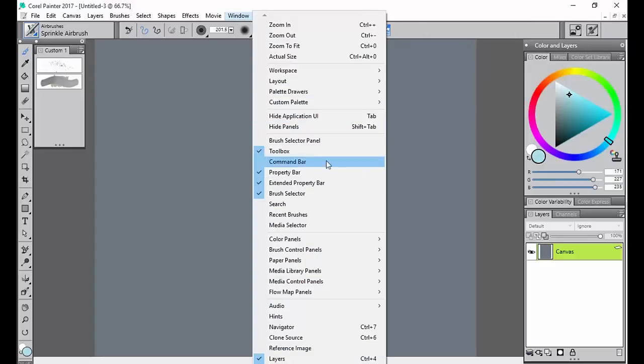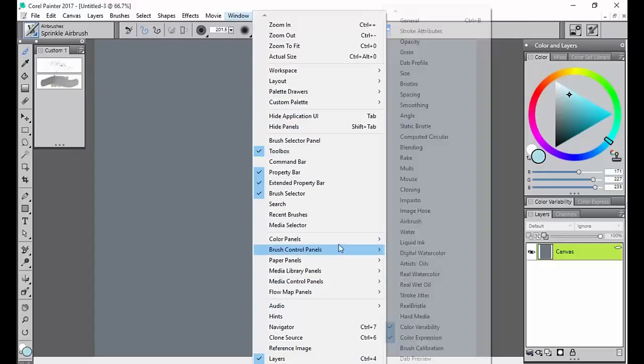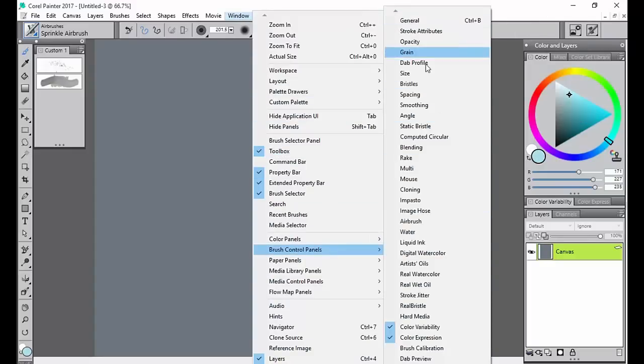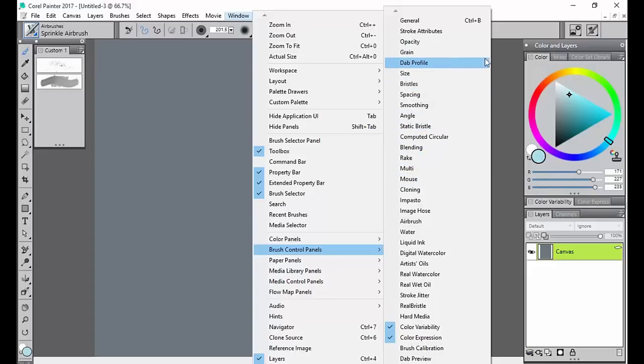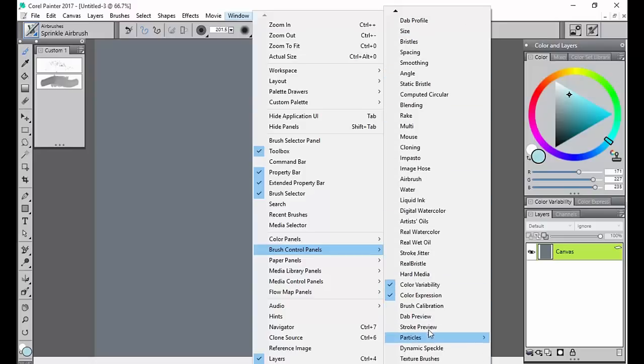Of course, you can go to Window and you can open all these different other things if you'd like to play with them. Some of them don't apply to the brush, but things such as smoothing or size or grain dab profile, which is right here, they do apply to this.